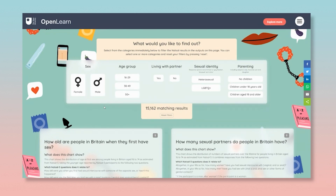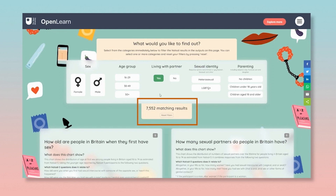You can filter on one or more characteristics. For example, you could just select the participants who said they were living with a partner by clicking yes under living with a partner. You will then see there are 7,552 NATSAL participants who were living with a partner.